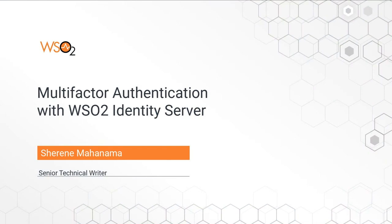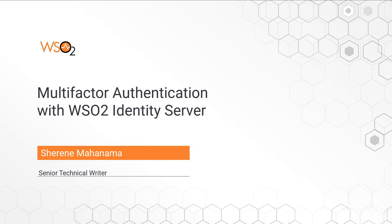Hello and welcome to the multi-factor authentication demo with WSO2 Identity Server. I'm Shereen and in this video I'm going to show you how to configure multiple factors of authentication like fingerprint authentication or an SMS code for user login in your application.